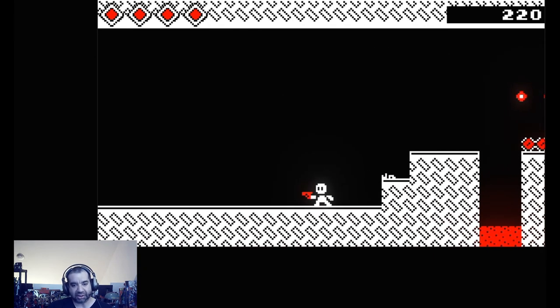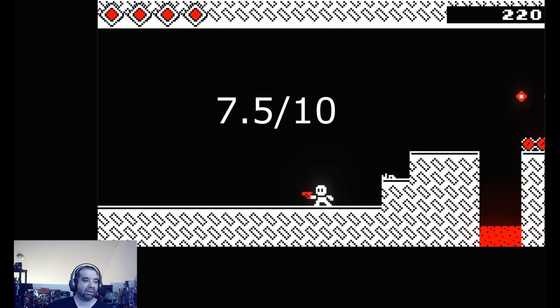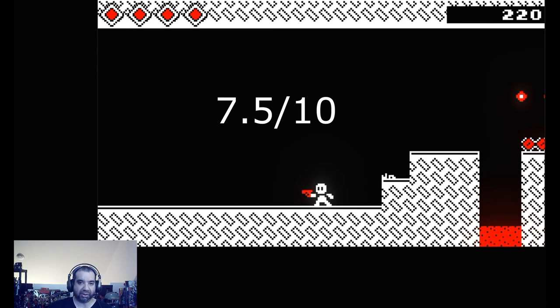So definitely a 7.5 out of 10. Thanks for watching, triple R. Have a good day or night wherever you are.